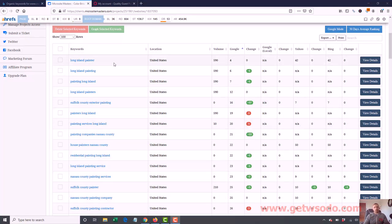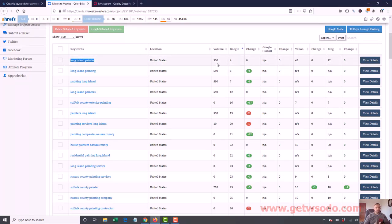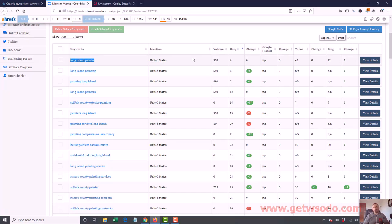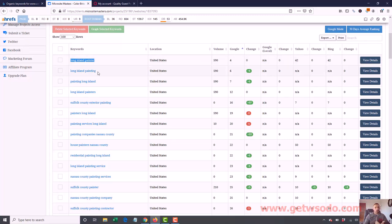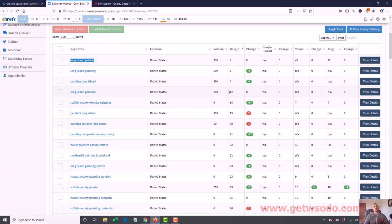As you can see, for our main keyword we're now page one. We're number four on the first page for Long Island Painter, which is the main term we were going after. Now what we can do is come in with these guest posts and give it some more time and see if this bumps it up enough. Long Island Painting number six, Painting Long Island number seven, and so on. So we've moved up nicely.